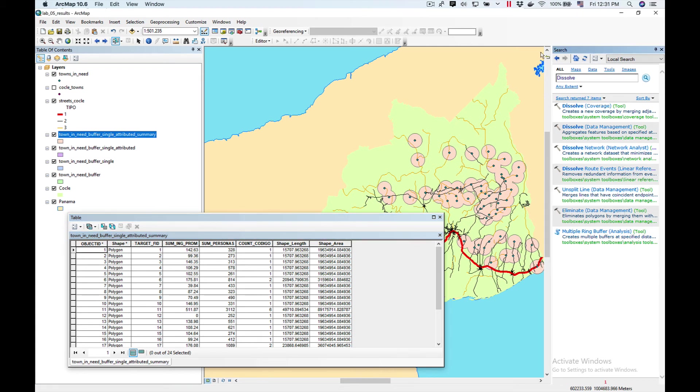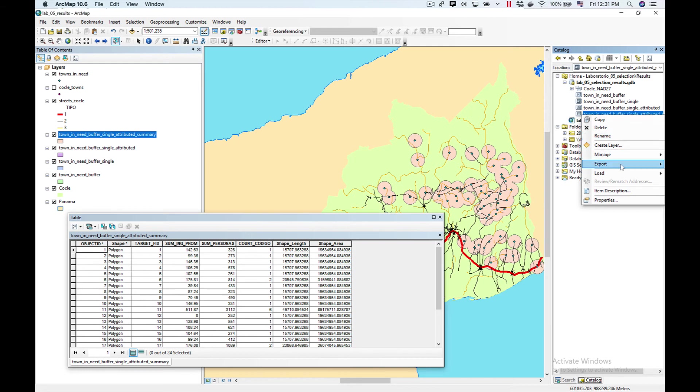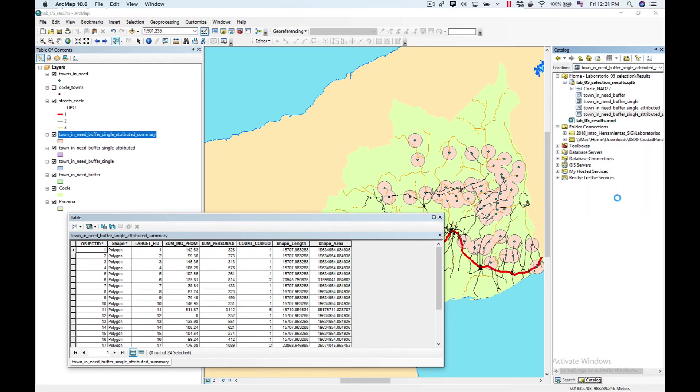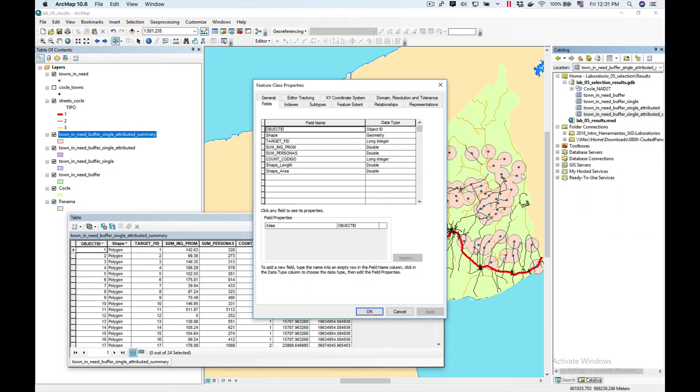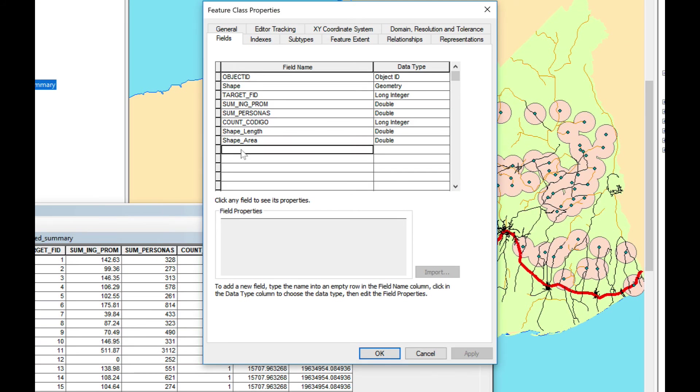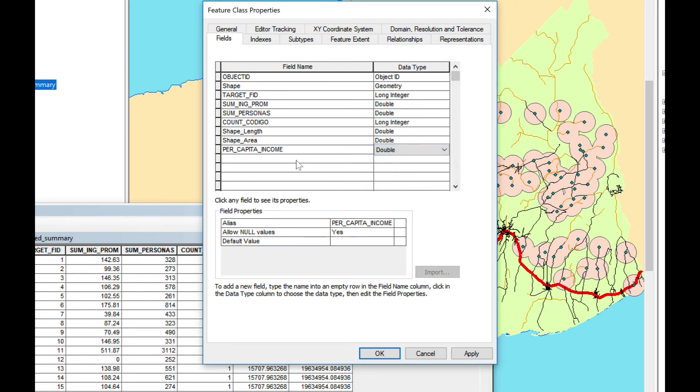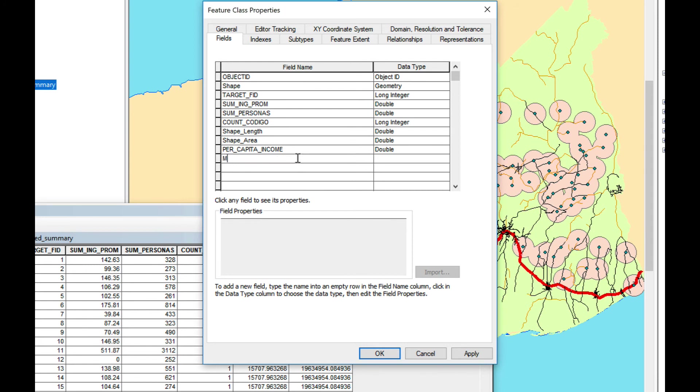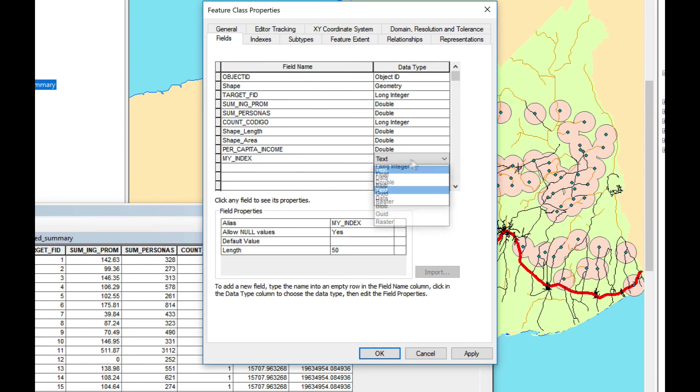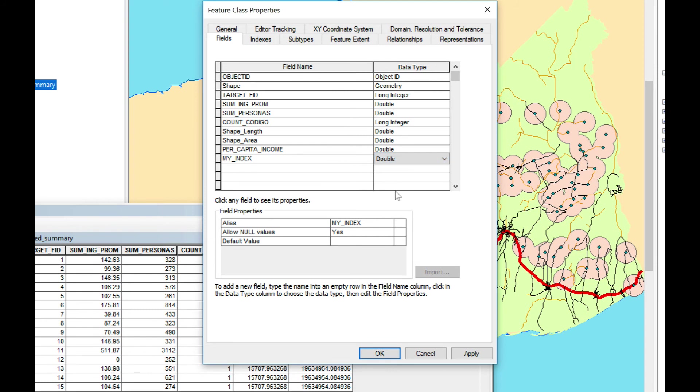Now I'm going to add two columns to my summary feature class. I'm going to click on catalog and find my summary here. Right click on it and click Properties. I'm going to find the Fields tab and add Per Capita Income as a double. And my index, which is the index I'm going to use to evaluate which area is more suitable to give aid to. Click OK.